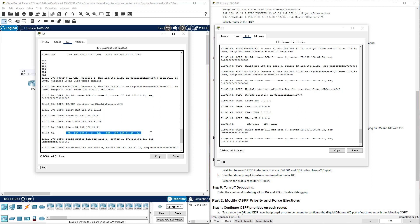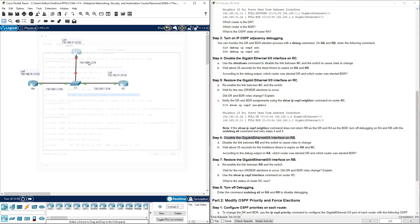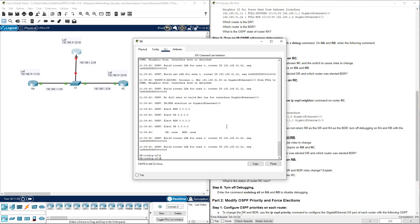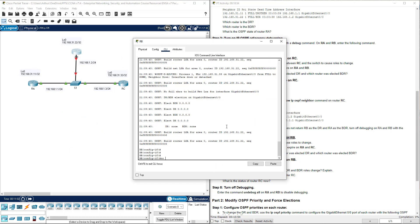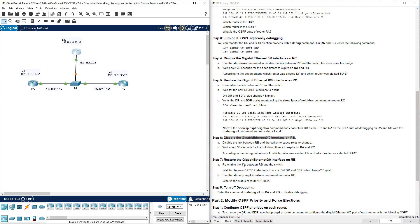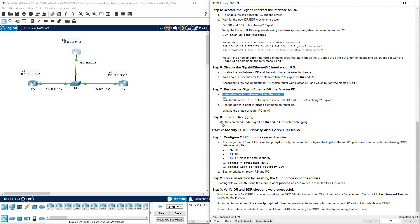We see them there again. Designated. Backup designated. If we no shut on the gig interface on RB per the instructions, this will not cause a new election to occur because this is our designated router. This is our backup designated router. It will not require another election. Step 7 is complete.